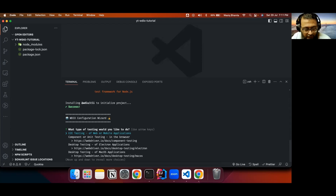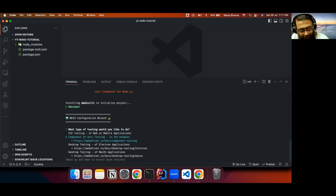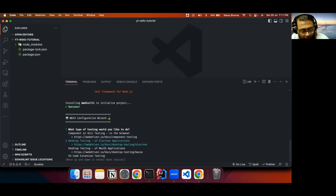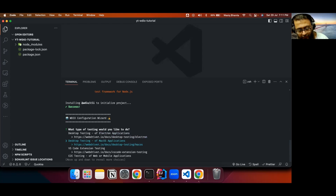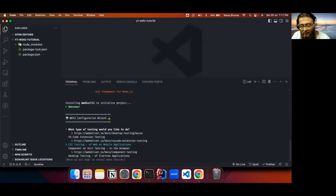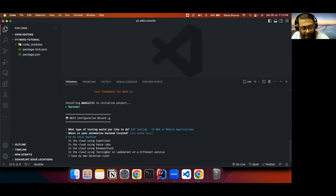The wizard asks different questions. First: what type of testing will you be doing? Options include E2E testing for web or mobile automation, component or unit testing, desktop testing of Electron applications, desktop testing of macOS applications, or VS Code extension testing. I'll select E2E testing for web application. Next: where is your automation backend located? I'll select on my local machine.